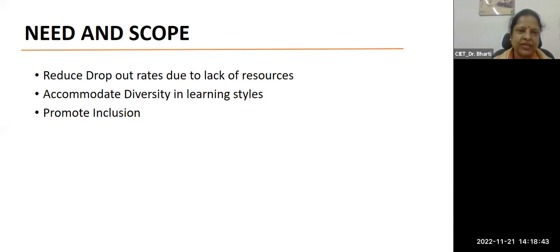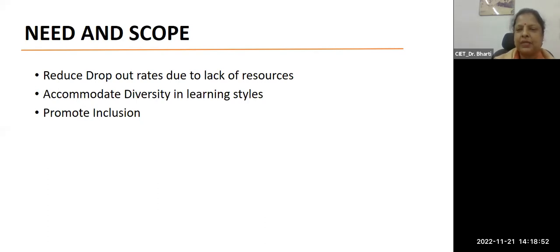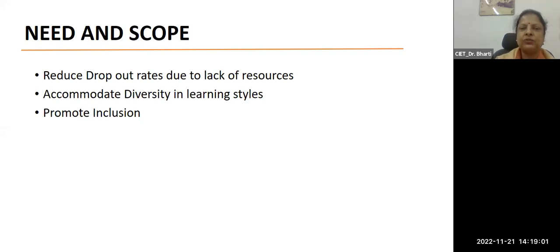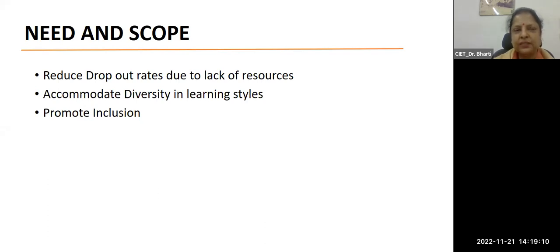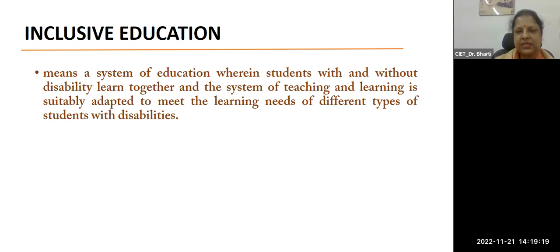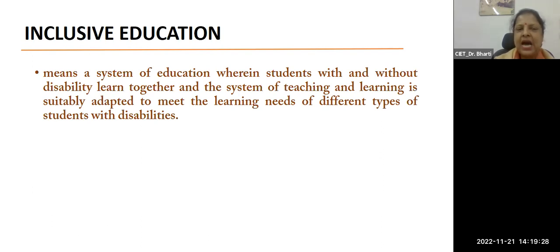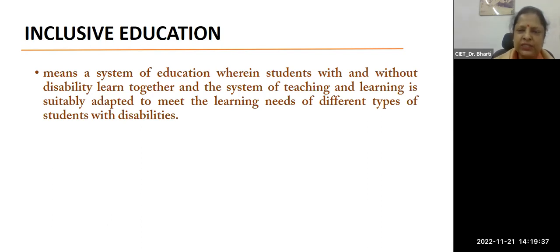Coming back to the earlier example of fox and the grapes - if I have to make this story accessible, what would I do? Storyboarding, storylines, stop motion animation, GIF have been mentioned. But will a child with blindness be able to enjoy the story the way he or she should? If your answer is no, then we really have to put on our thinking hats. Inclusive education is a system where students with and without disability learn together, and the system of teaching and learning is suitably adapted and modified to meet the learning needs of different types of students with disabilities.